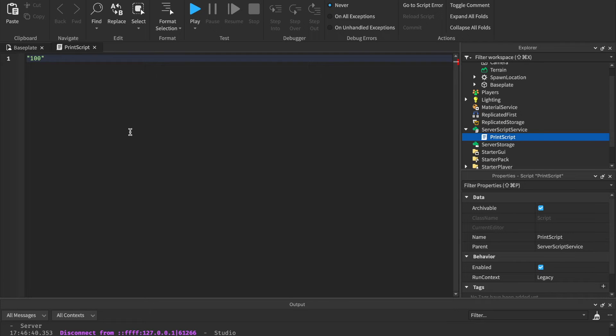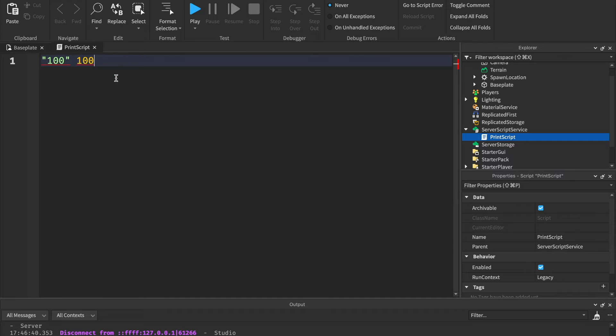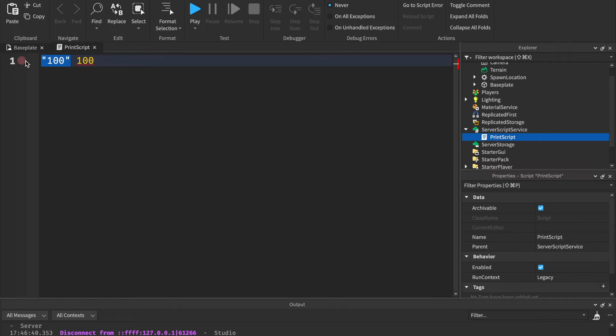These two are not the same thing, though. Let me show you right now. 100 and 100. These two right here are not the same thing. You may be wondering, okay, why? Well, that's because one of these is a string and one is an integer. These are different data types.